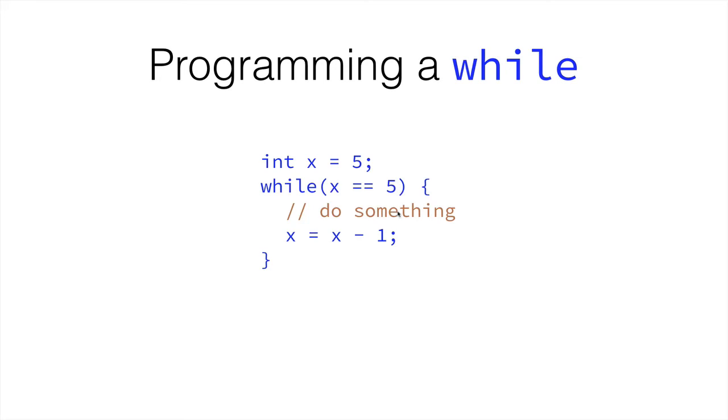So, we wouldn't repeat this loop again. We would just continue from here, with the rest of the program. So, we can do this. We can get x, decrease its value by 1, and then suddenly x is no longer equal to 5. So, we break out of the loop, and we continue.